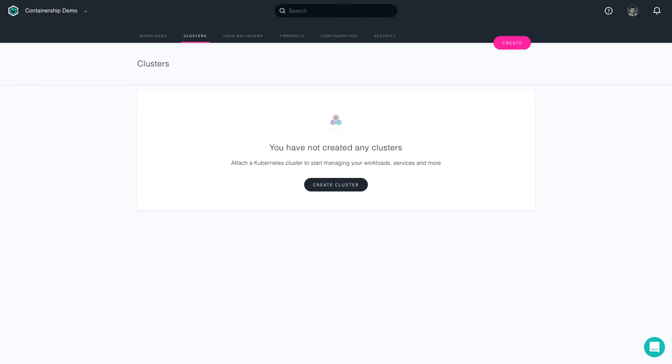Today, we're going to walk through what it takes to successfully launch a Microsoft Azure Kubernetes cluster using the Containership Cloud platform.